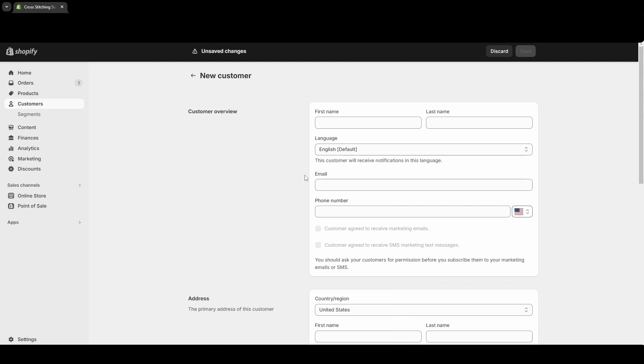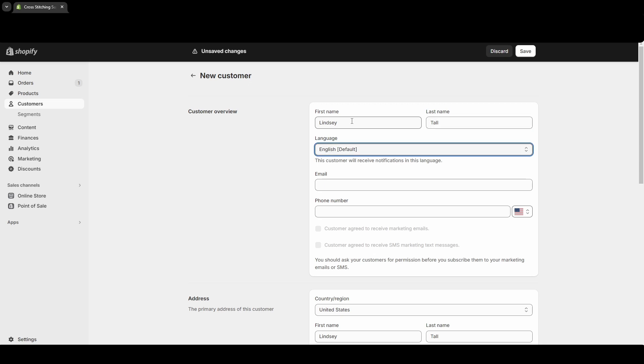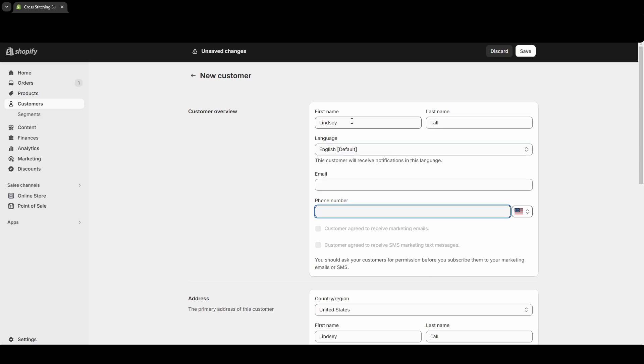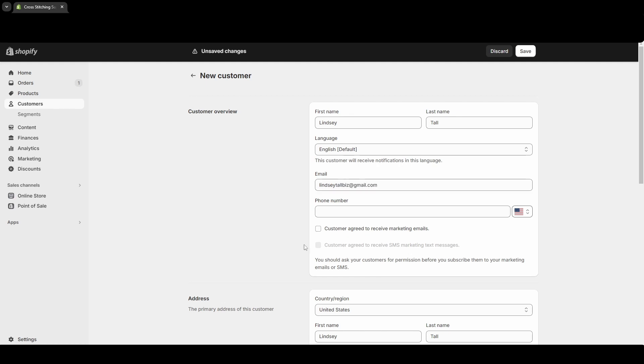This page is where you can fill out the information about the customer. You can enter the first name, last name, default language, their email address, and their phone number.